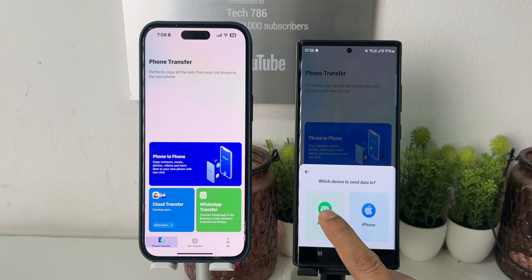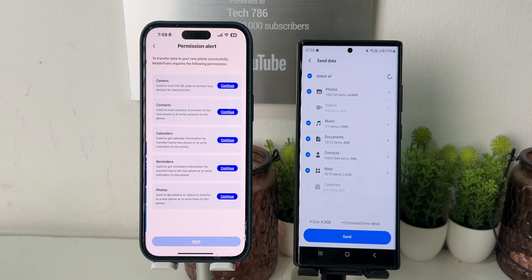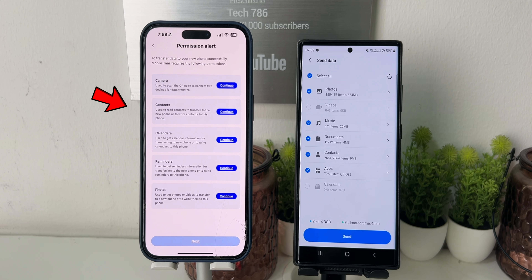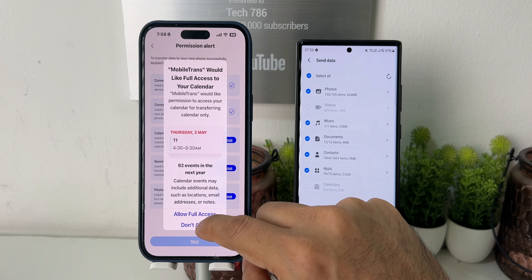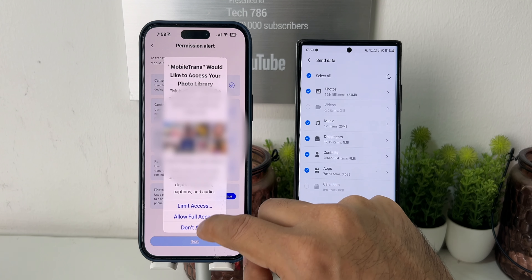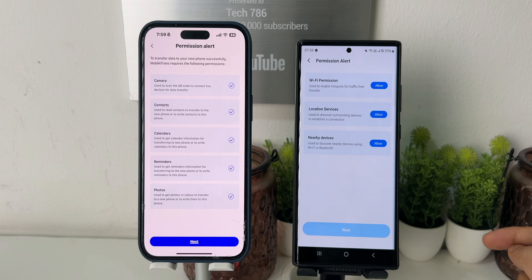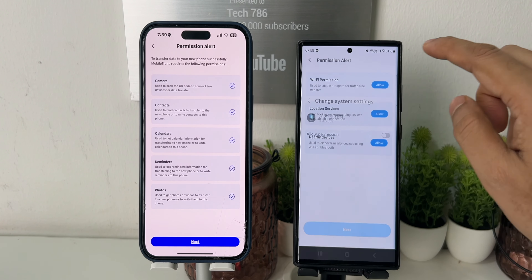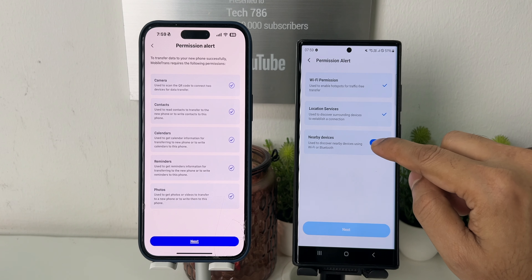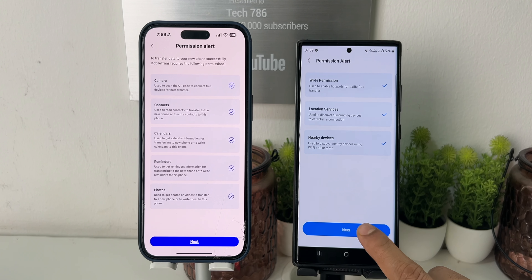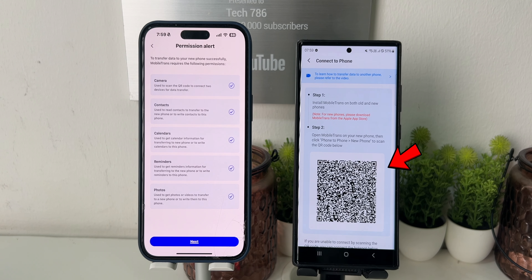Now on your iPhone, click on the 'Phone to Phone Transfer' option and choose the 'New Phone' option. You need to allow permissions to proceed with the transfer — like camera, contacts, photos, and calendar — by clicking Continue and allowing the permissions. Now we are ready for transfer. Click on Next on the Android smartphone. Here also you need to allow Wi-Fi permission and location permission — click Allow on all, then click Next.